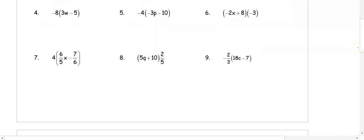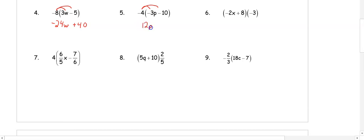In number 4, we distribute negative 8: negative 8 times 3w is negative 24w, and negative 8 times negative 5 is plus 40. In number 5, we distribute negative 4: negative 4 times negative 3p is 12p, and negative 4 times negative 10 is plus 40.